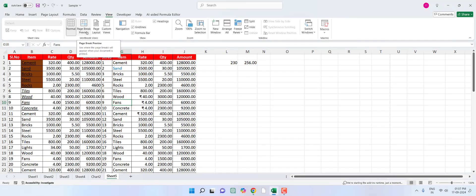Hey guys, welcome back to Part 3 of Microsoft Excel shortcut keys. In this video I'll show you some important shortcut keys of Microsoft Excel, so watch till the end. If you didn't watch Part 1 or Part 2, I've given the links in the video description as well as the end screen of this video.